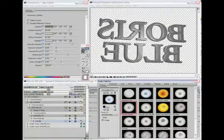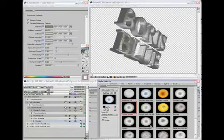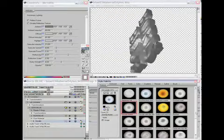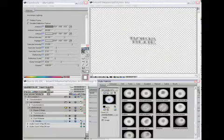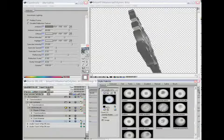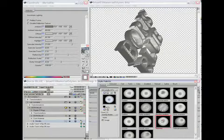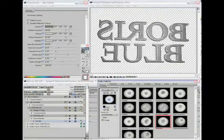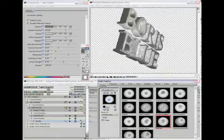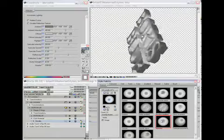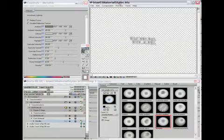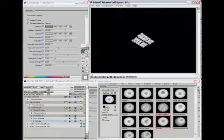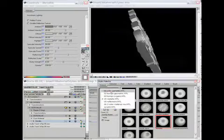Some of these styles are based on procedural textures that are actually generated in Boris Blue using the natural media type. Other ones reference images on disk that install with the product.